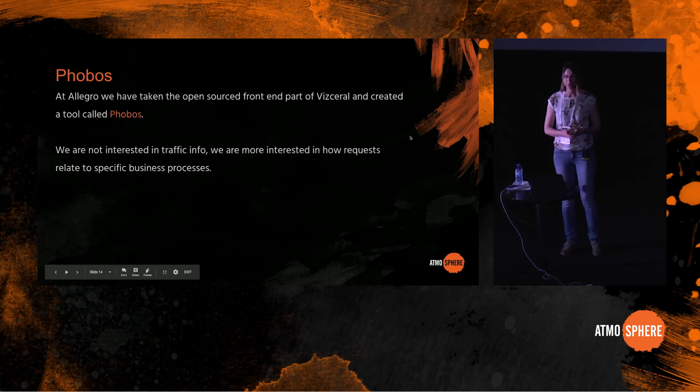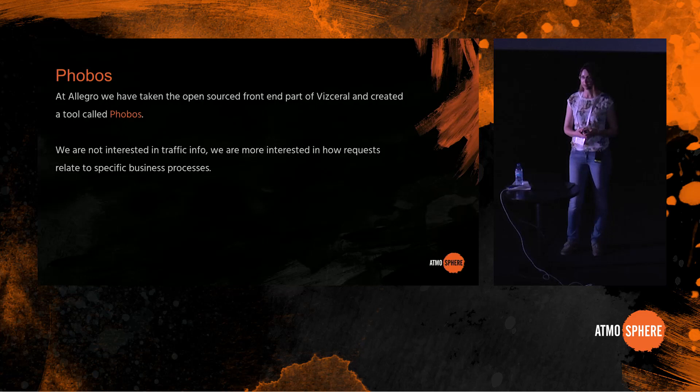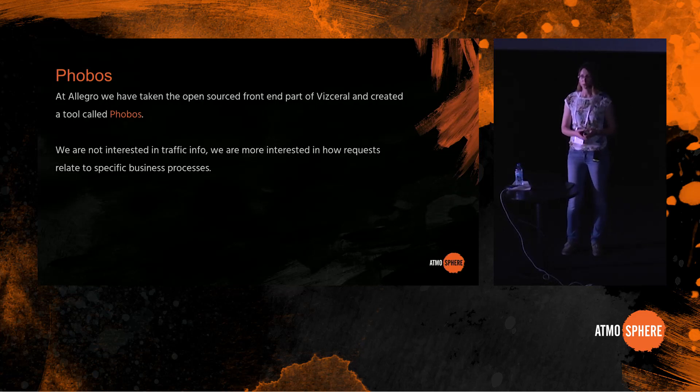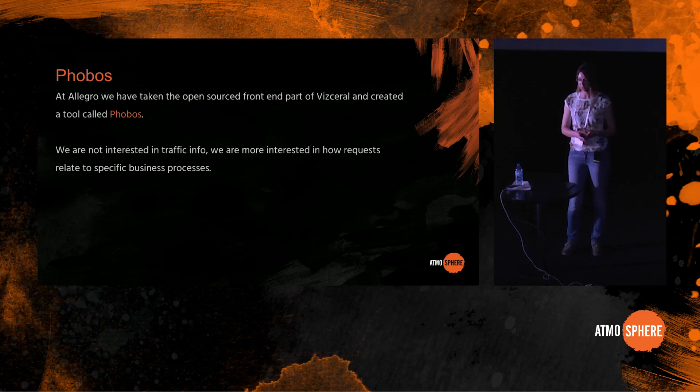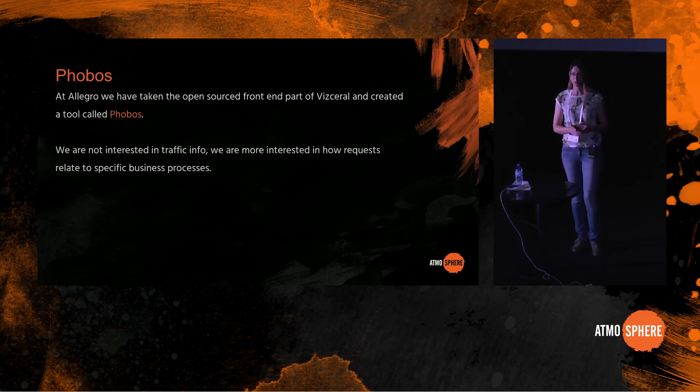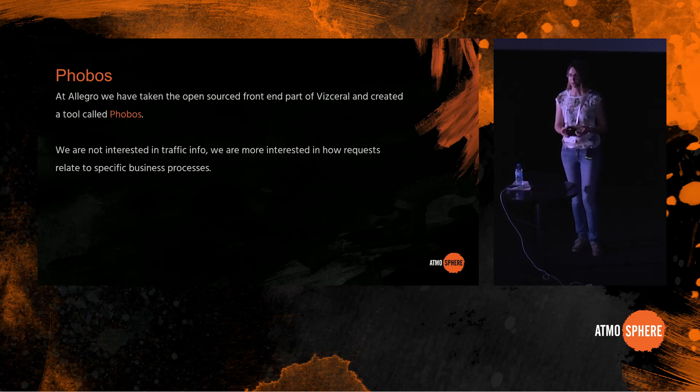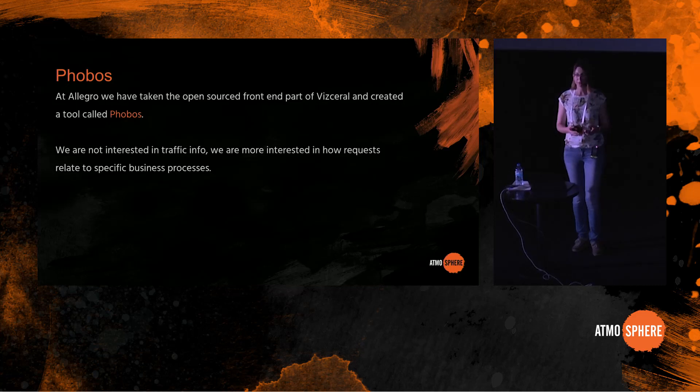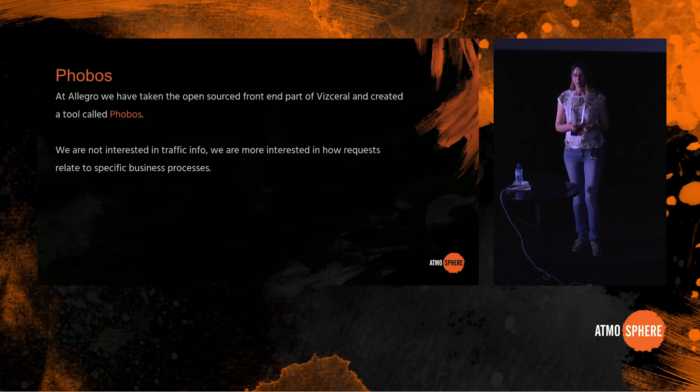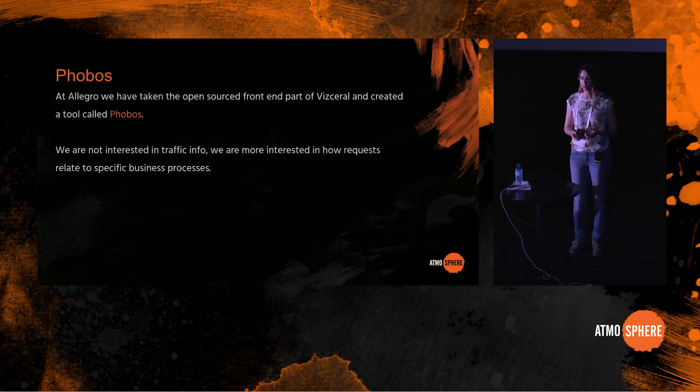So at Allegro, we have taken the open sourced front end part of Vizceral and created a tool called Phobos. Phobos uses Vizceral and yet it is quite different from it in many ways. First of all, we are not interested in traffic info. We are more interested in how requests relate to specific business processes. For example, something goes wrong with service A. The question we are interested in is what other services might have a degraded performance because of it and which business processes may be affected by it.